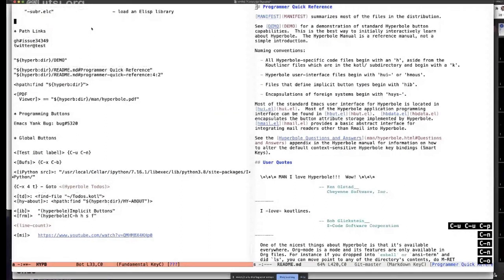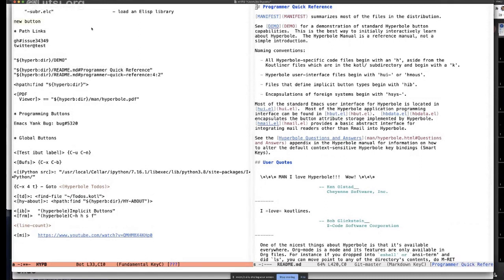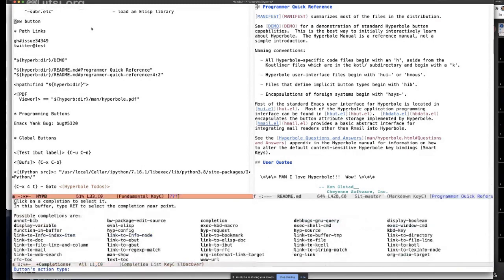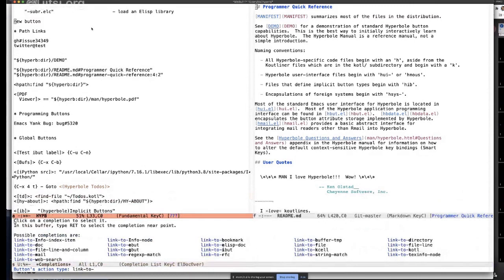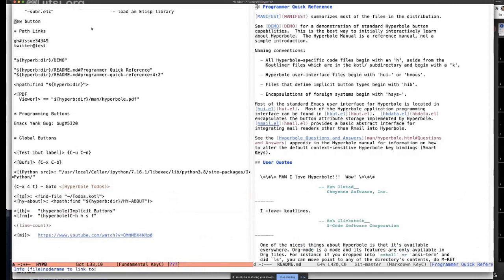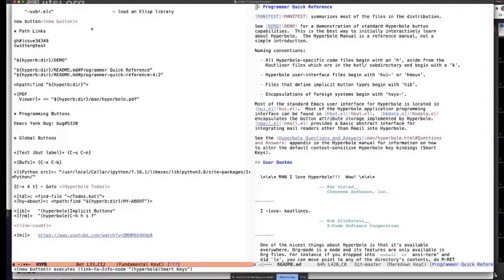Let's create an explicit button. The way I like to do it is to highlight some text first, which will be the name — let's call it 'new button.' I highlight the region, then do Control-HH to bring up the menus. I type E for explicit buttons, then C to create. You get the button label because you highlighted it already, then choose an action type — question mark gives you completions. Let's link to an info node: 'hyperbole smart keys.' Now it's live — clicking it took me right to the smart keys.